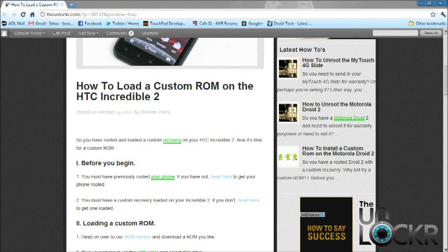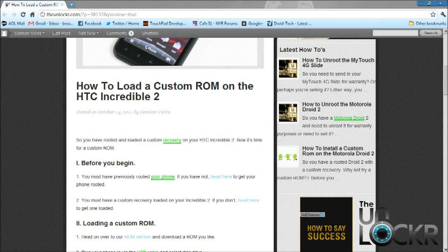Alright, so before we get started, you have to have a rooted phone and also a custom recovery on that rooted phone. If you don't, you can head on over to our how-to section under Droid Incredible 2 and we'll get you all set up.